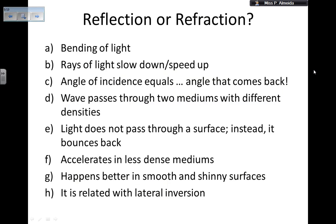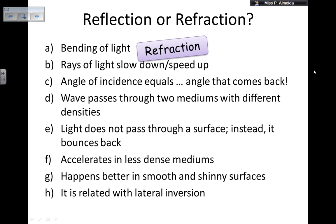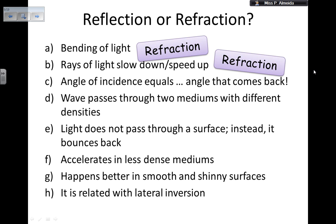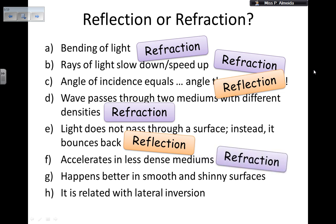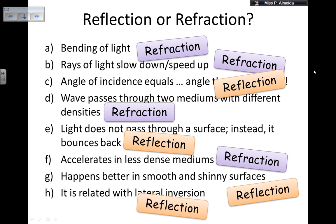Let's do this one to make sure that we don't confuse reflection with refraction. Bending of light — that's going to be refraction, because in reflection they bounce back. Rays of light slow down or speed up — that's refraction as well. The angle of incidence equals the angle that comes back — that's the angle of reflection, so that's reflection. Wave passes through two mediums with different densities — that's going to be refraction, because the waves are transmitted and not bouncing back. Light does not pass through a surface, instead it bounces back — that's reflection. Accelerates in less dense mediums — that's refraction. Happens better in smooth and shiny surfaces — that's reflection. And related with lateral inversion, so what is left becomes right — that's reflection as well.